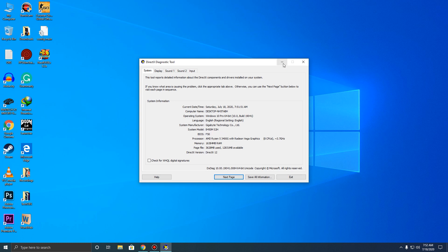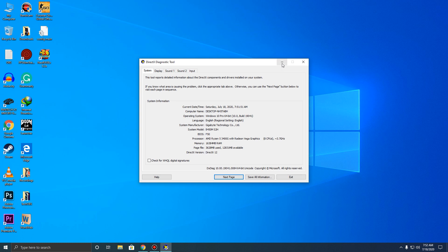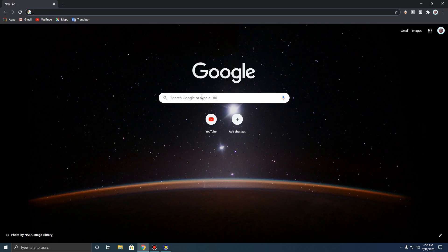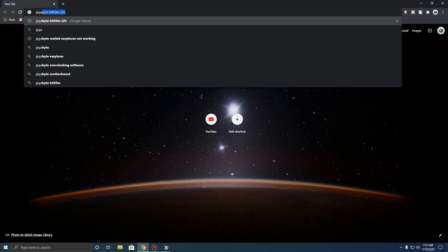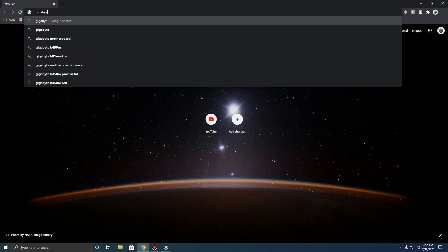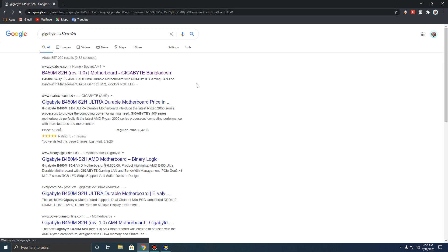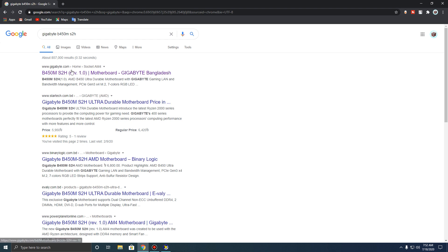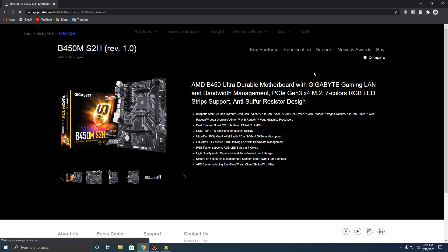Once you have found the model of your motherboard, all you need to do is just Google it. Let's type Gigabyte B450M S2H, and you just have to go to the manufacturer's link right here — the B450M S2H right over here.